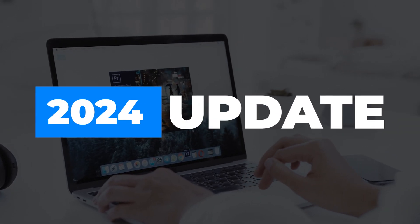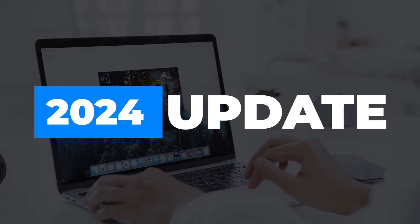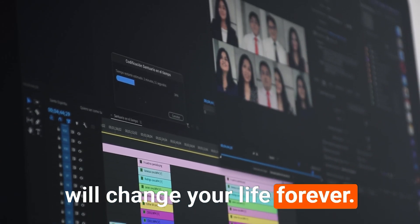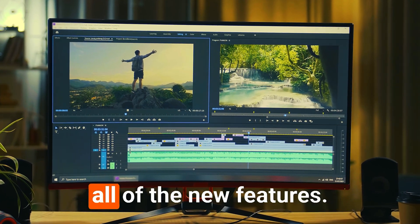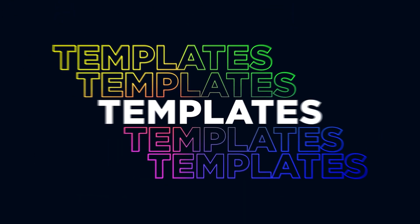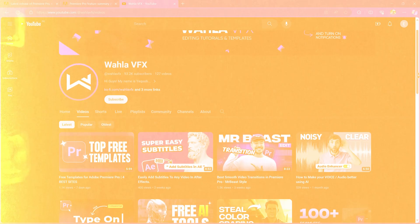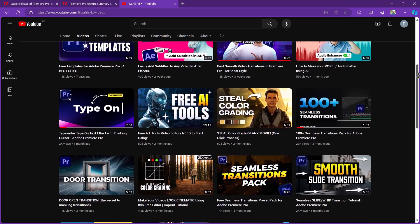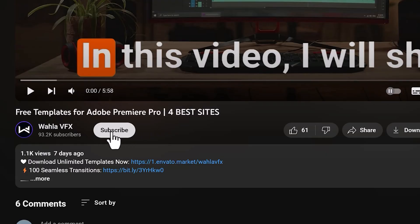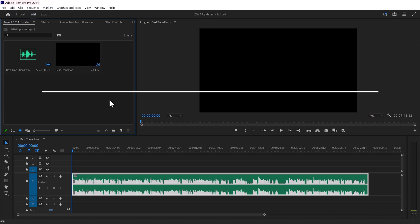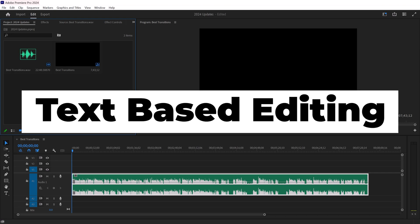Adobe Premiere Pro 24 update is now available, and this update will change your life forever. If you're new here, I create video editing tutorials, so if you're interested, be sure to like and subscribe for more content. Let's see what's new in the 24 update.